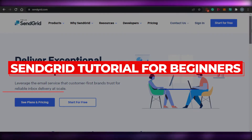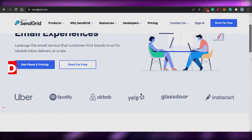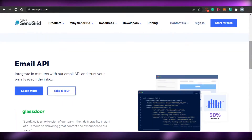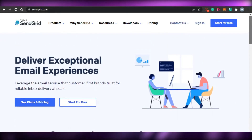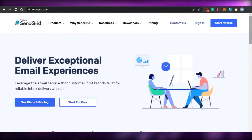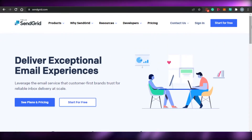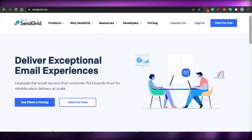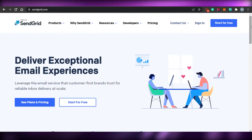SendGrid tutorial for beginners. Hi guys, welcome back. Today I am going to show you how to use SendGrid and how you can create these amazing professional email marketing campaigns with SendGrid. So let's get started.